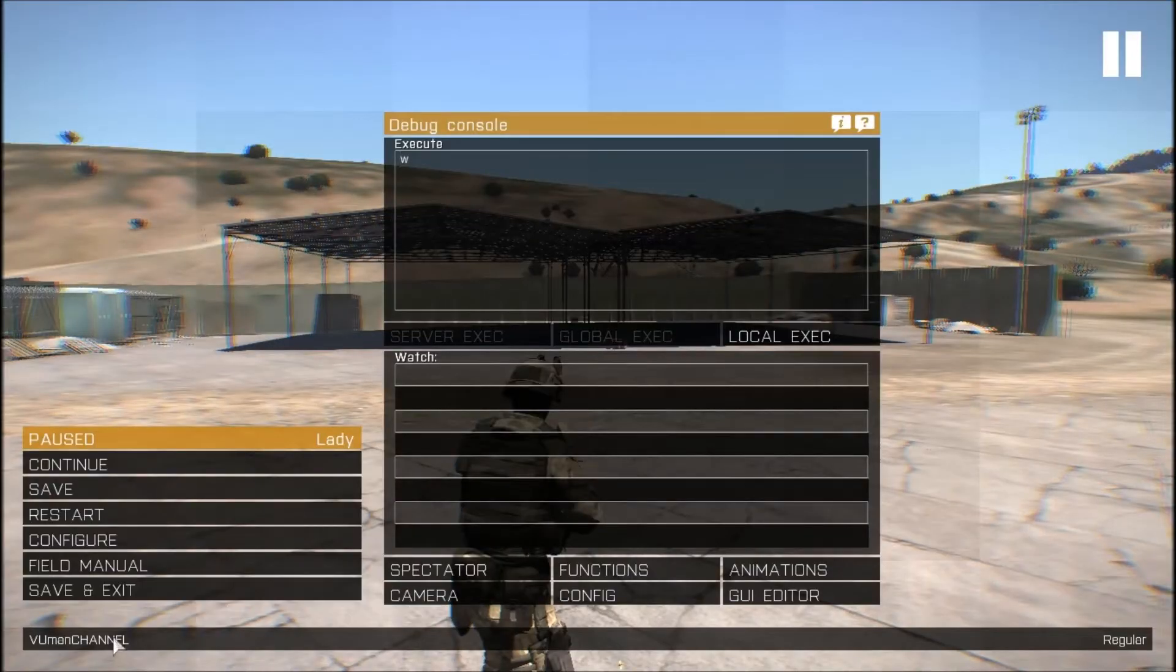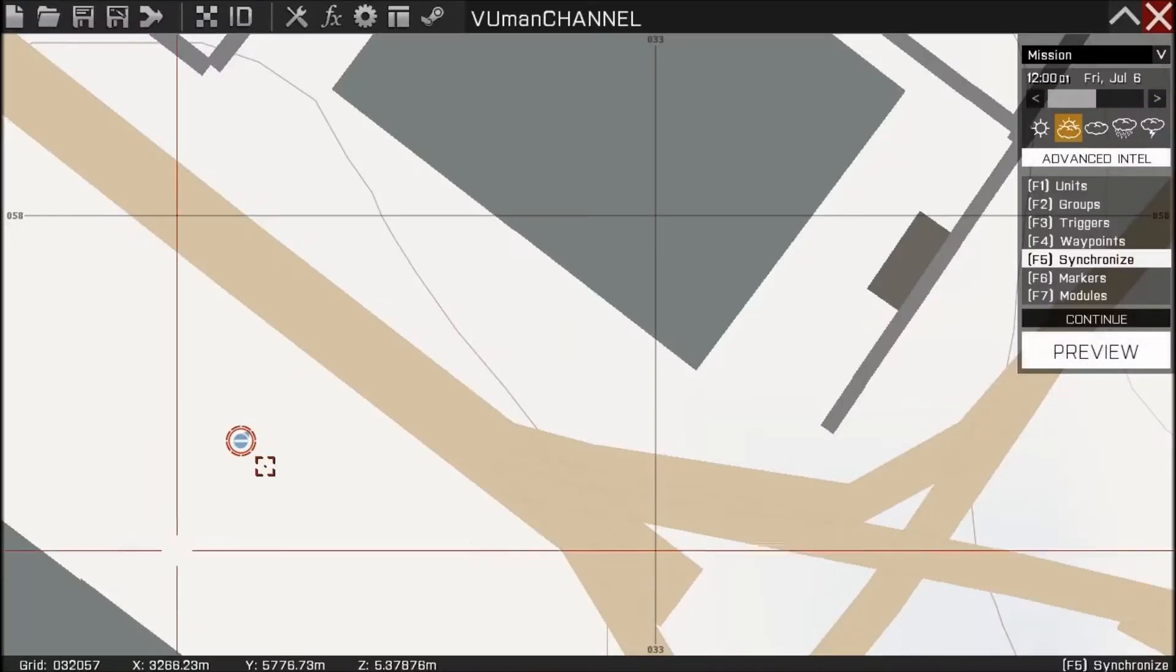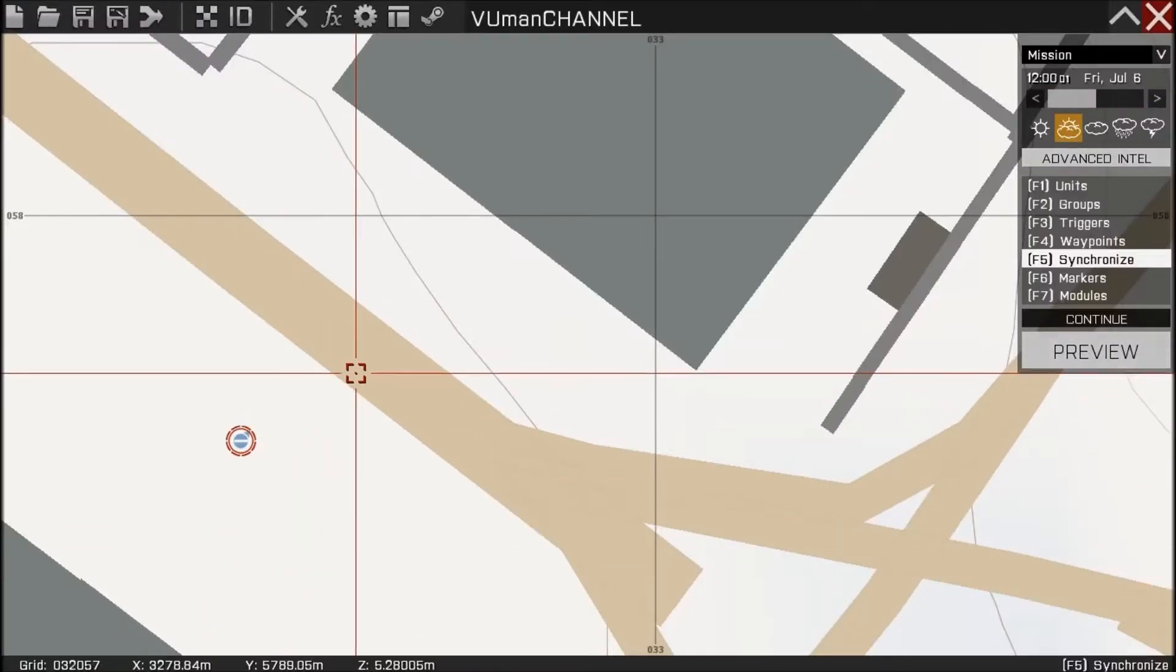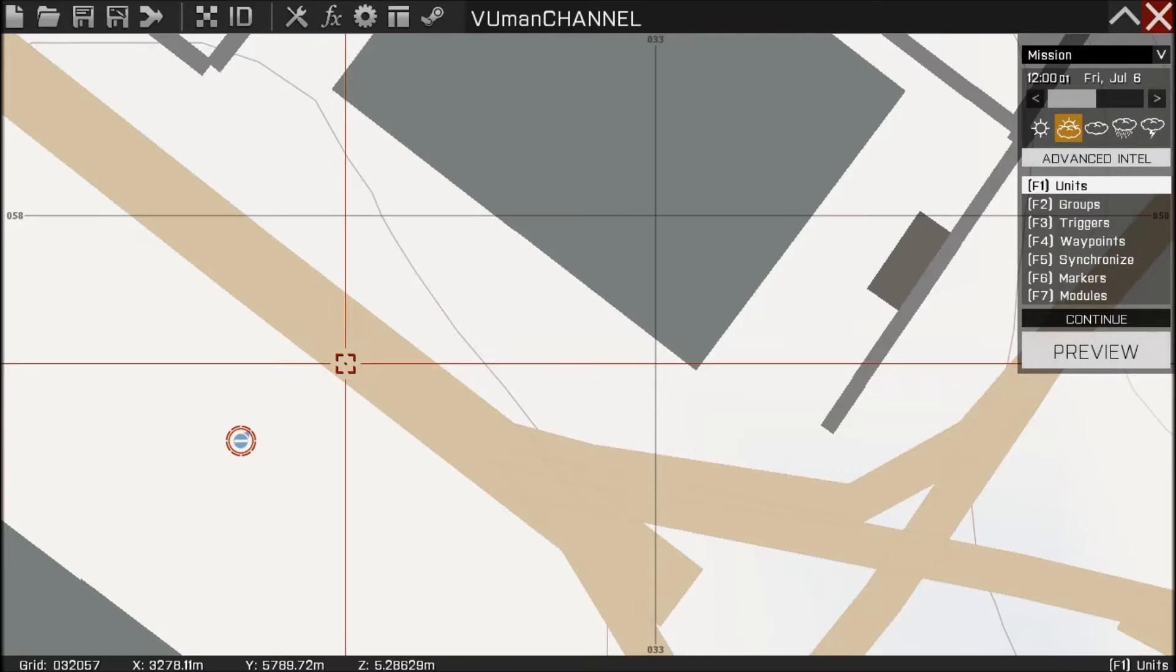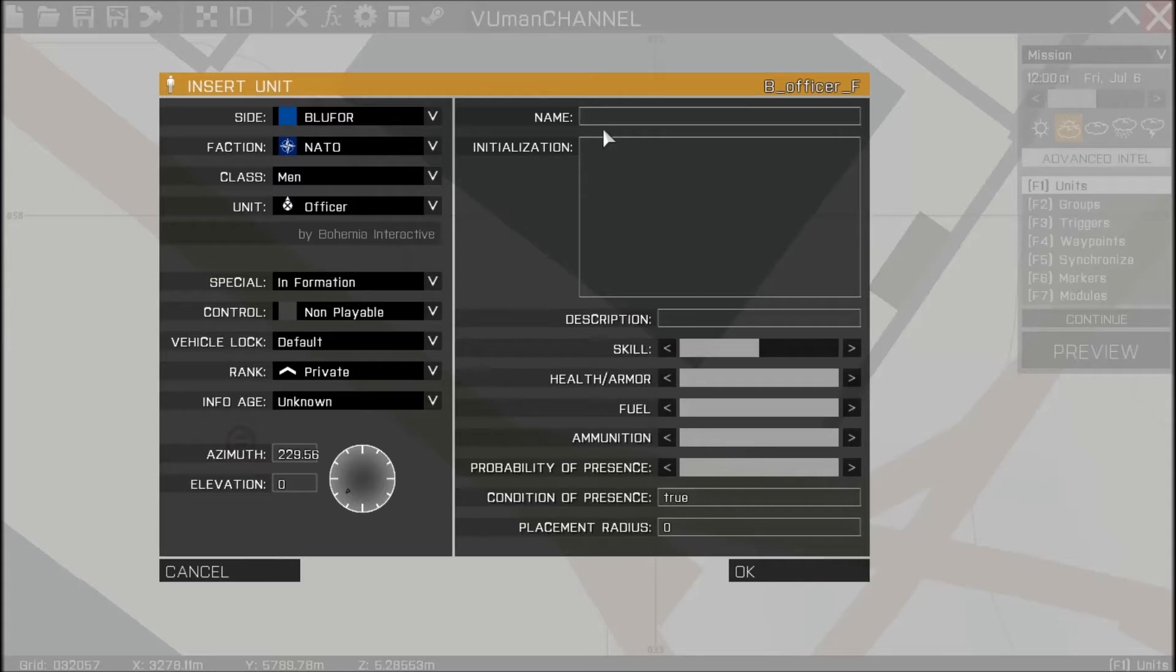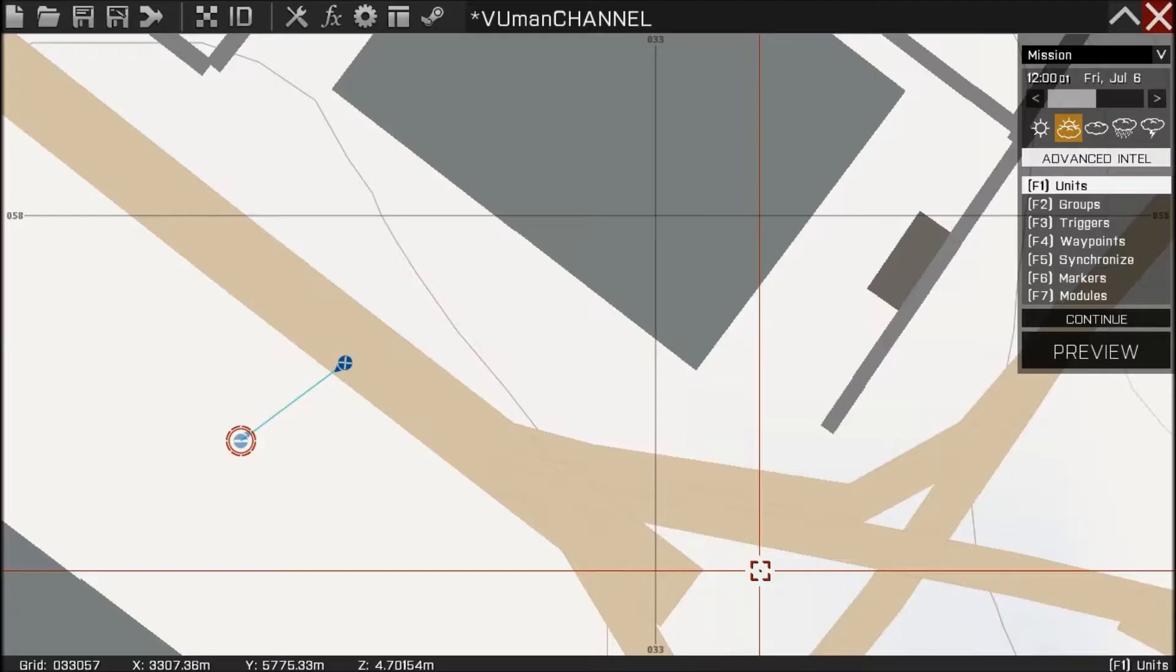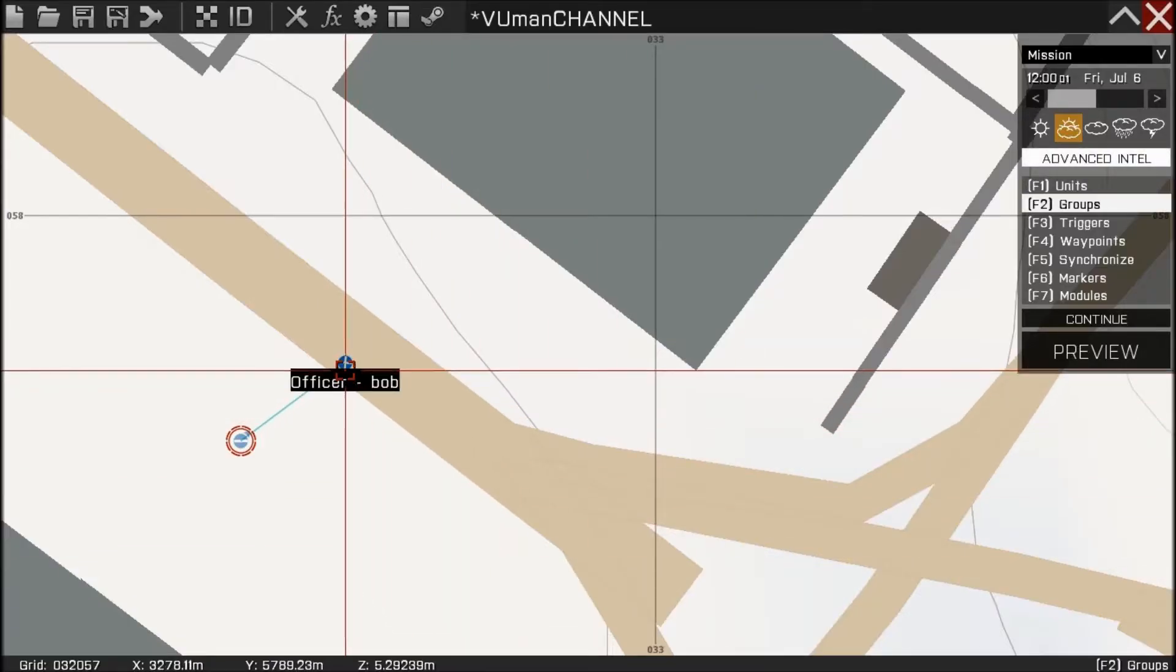Let's go into editor and let's make one unit. For this tutorial it's going to be an officer, and first things first, we're going to name him Bob. Okay, we're going to ungroup it.